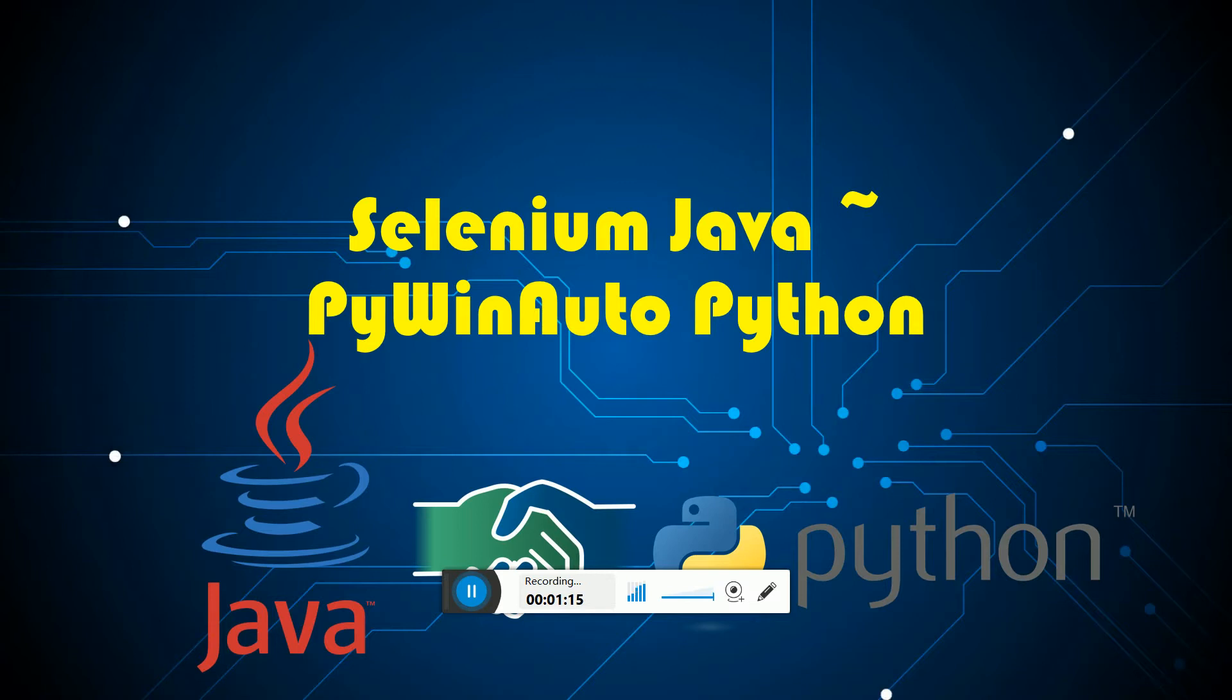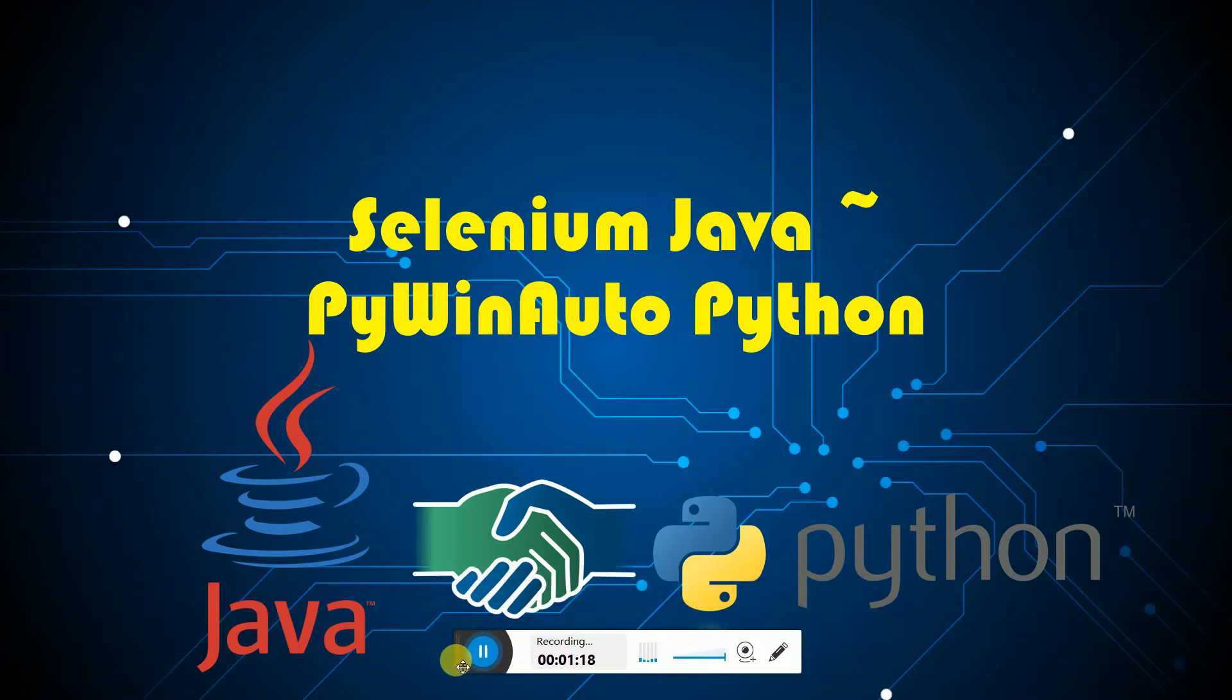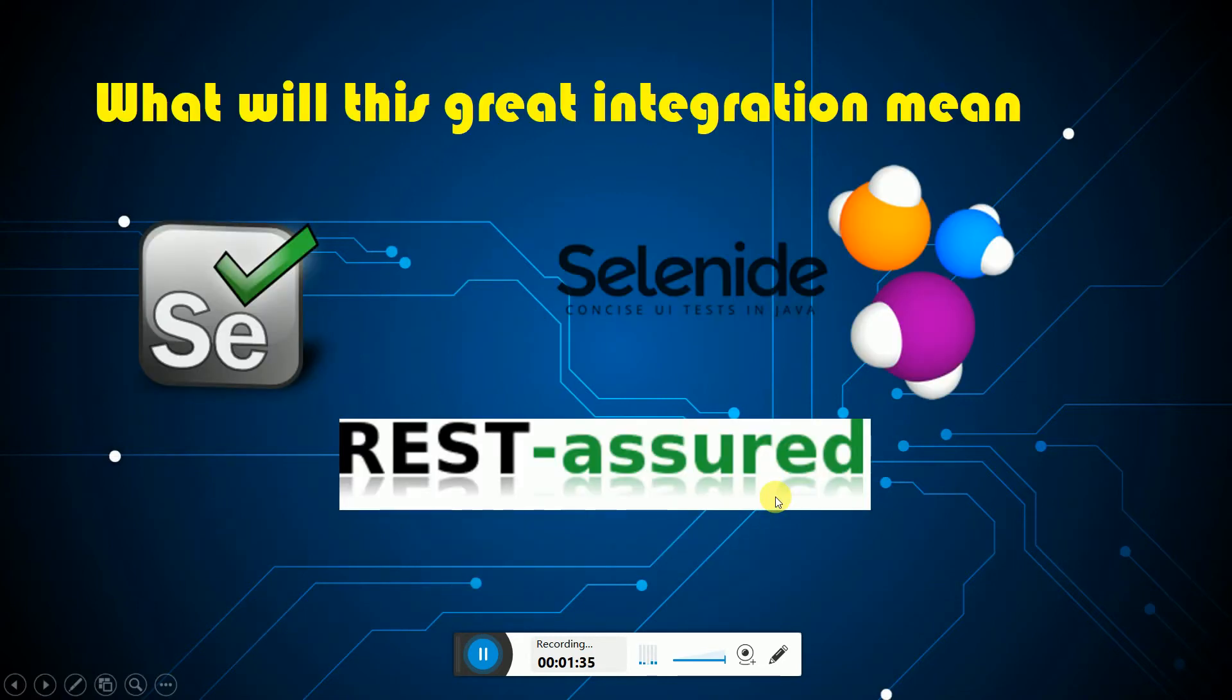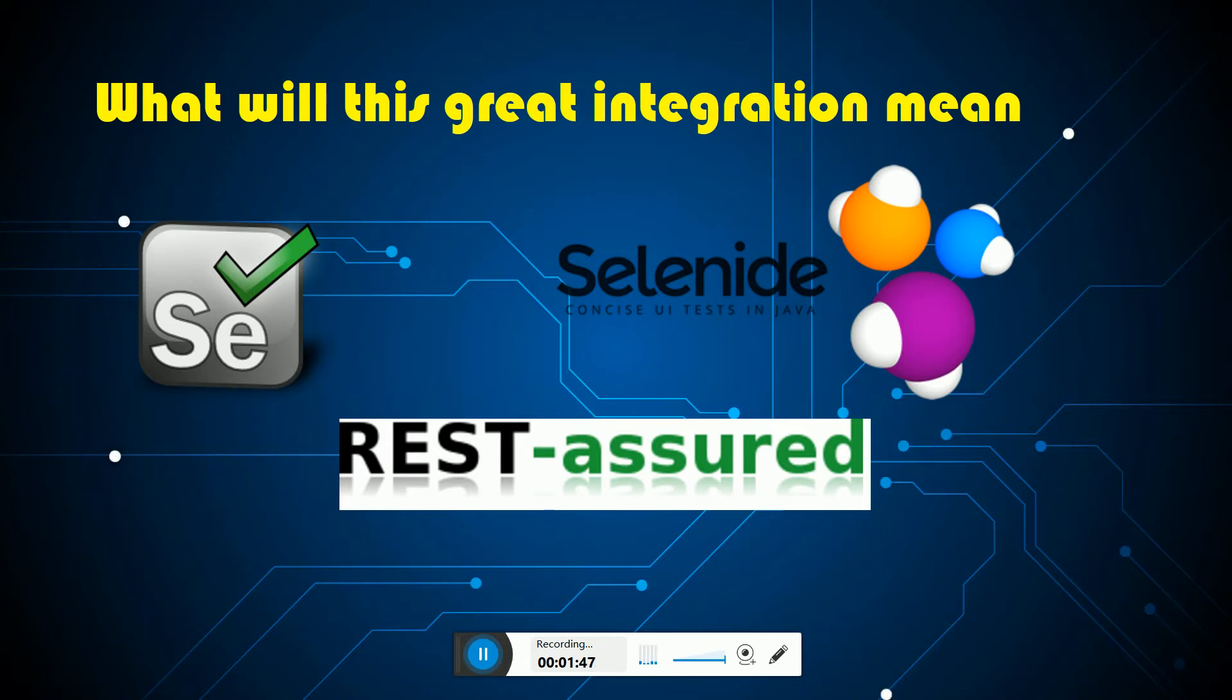In this video, we will look at how Java and Python works hand in hand. With this breakthrough in the integration, we can use PyWinAuto with Selenium, with Selenide and Rest Assured.